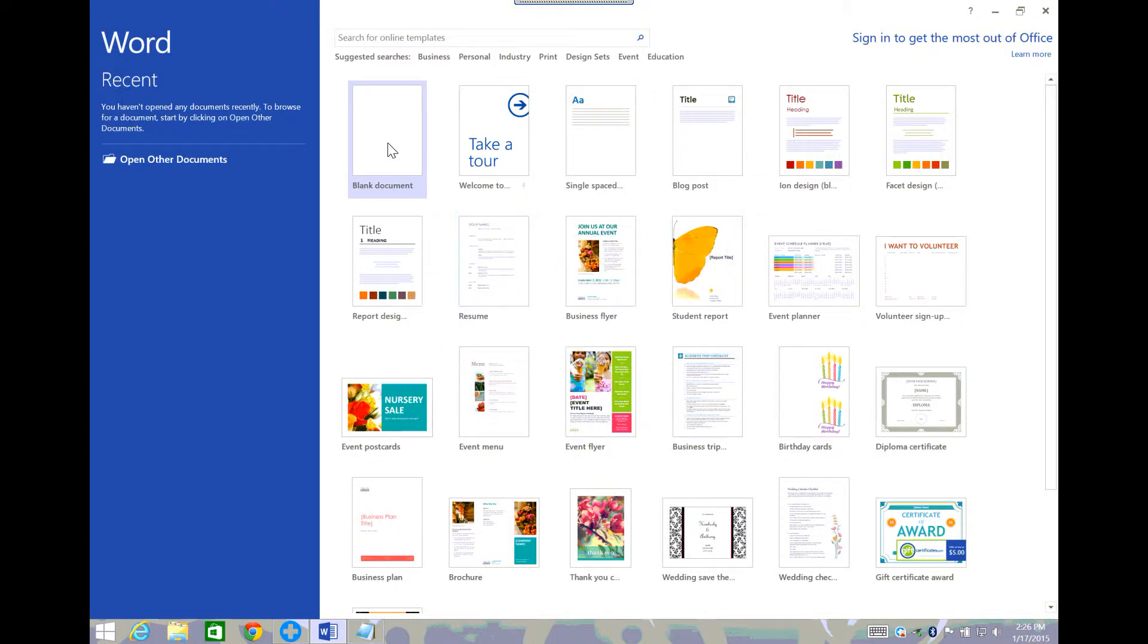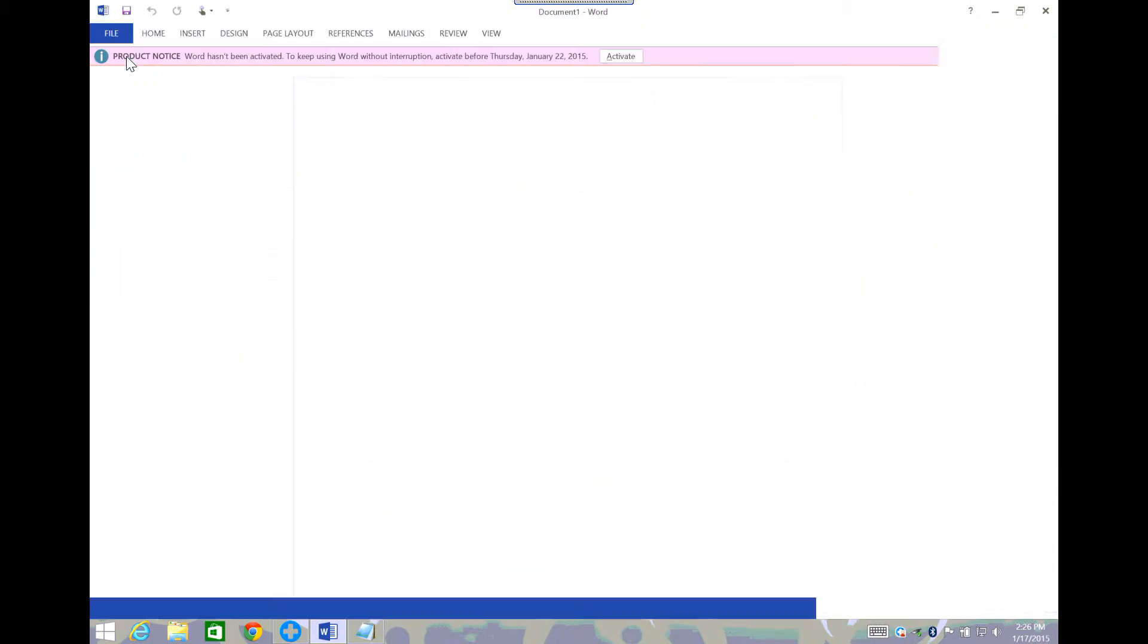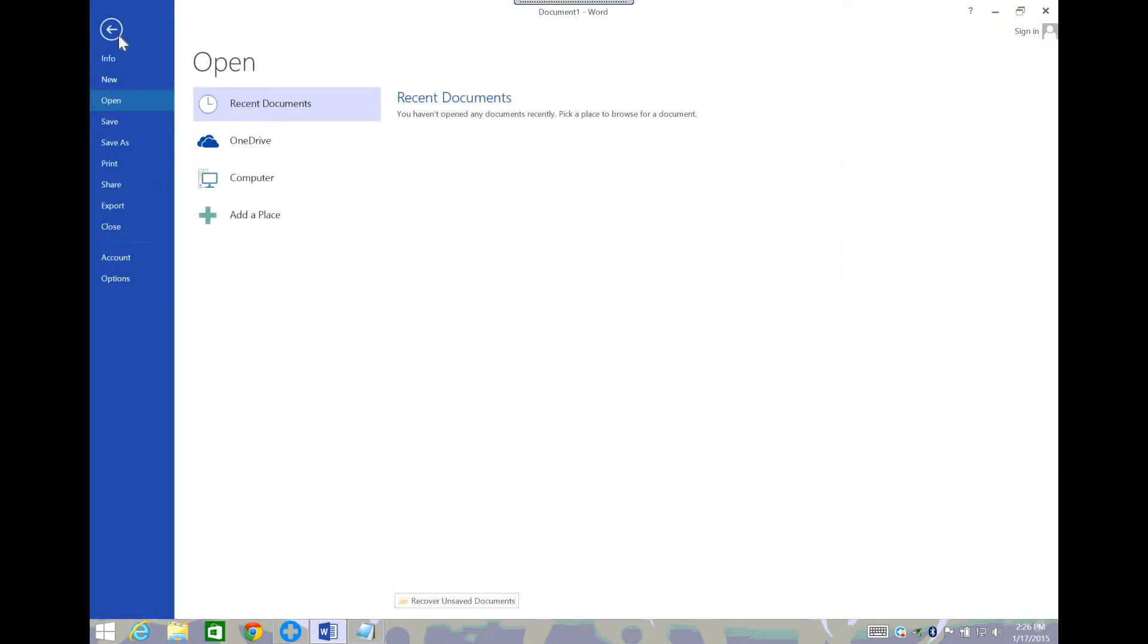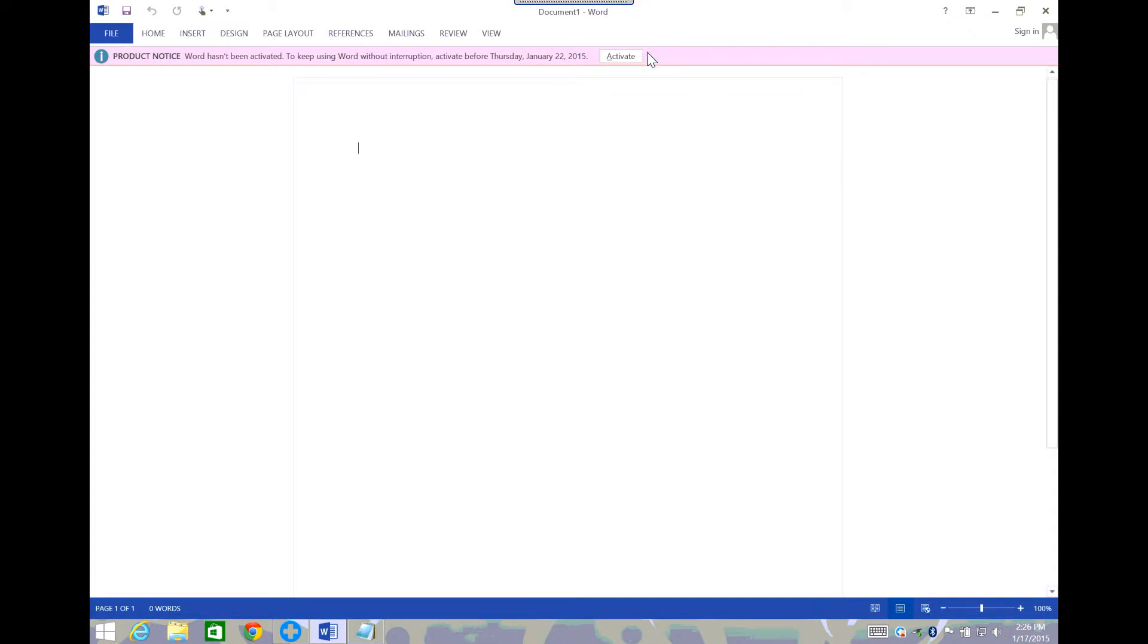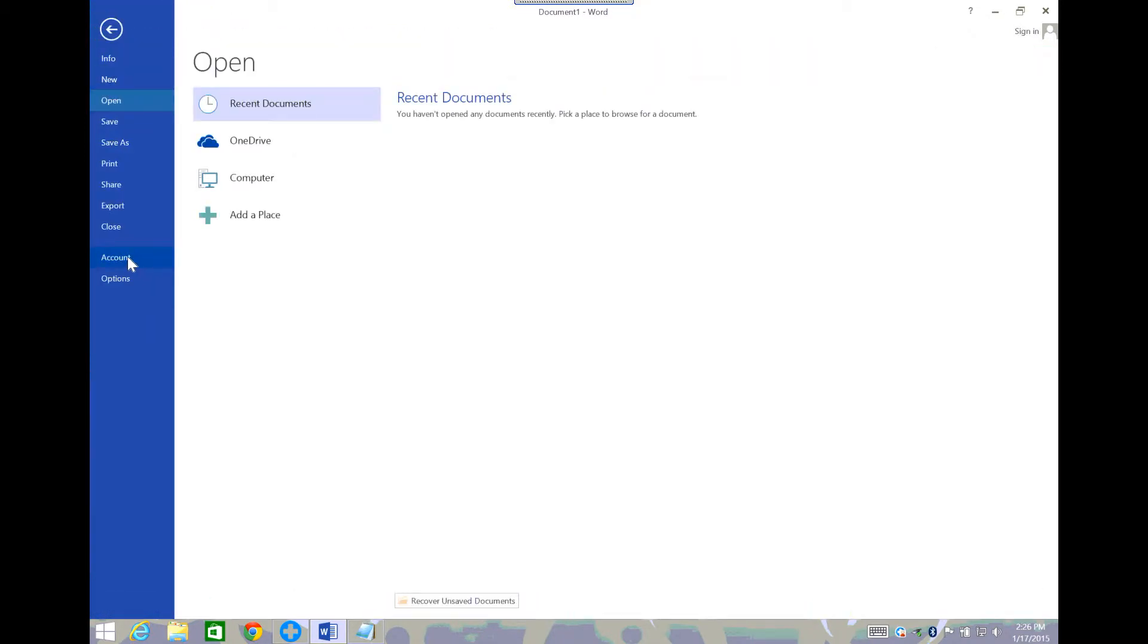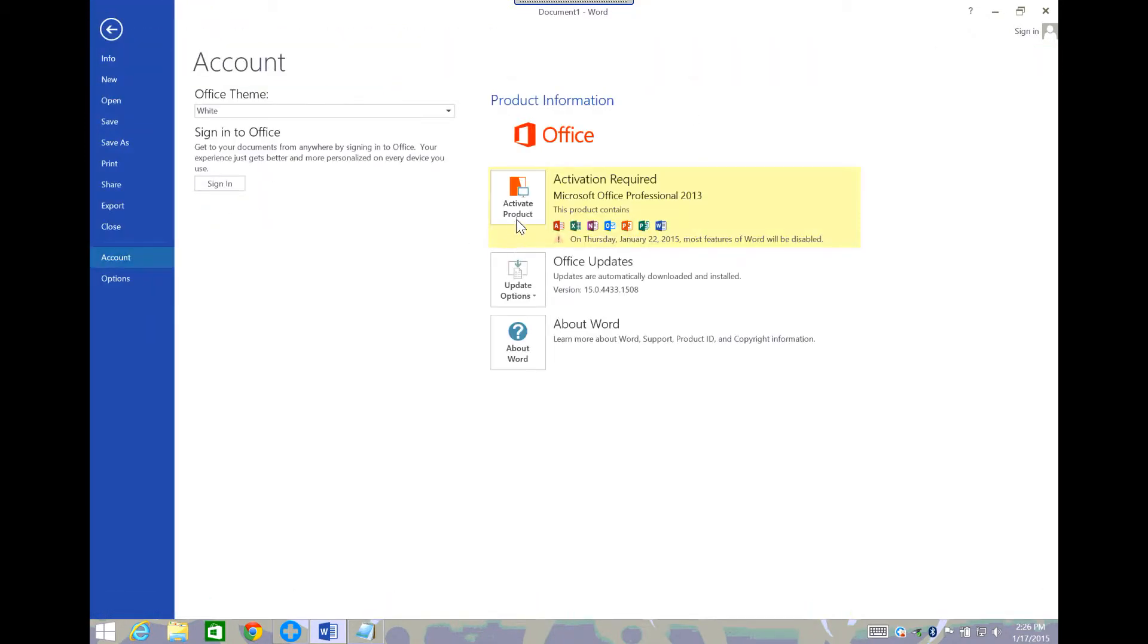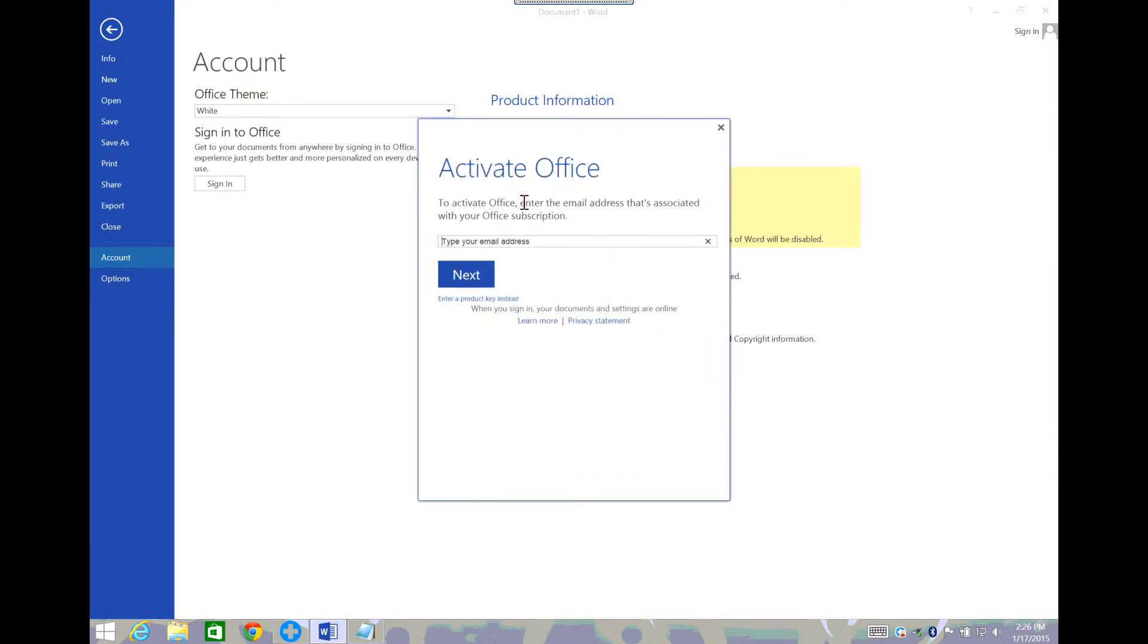Let me show you how to get into it if it doesn't pop up. So you see it's right here. If you go to file and then you go to account, it says it's required. I'll click activate.